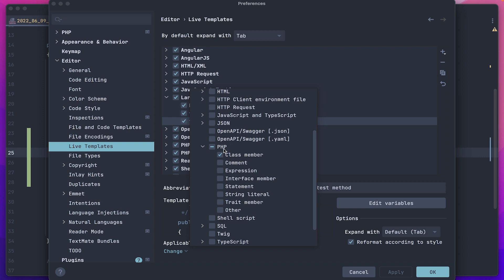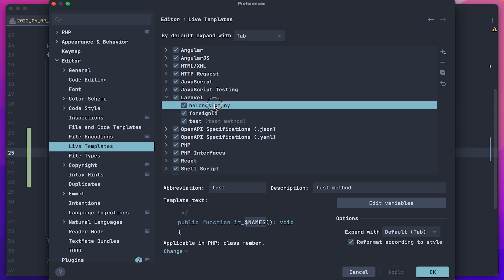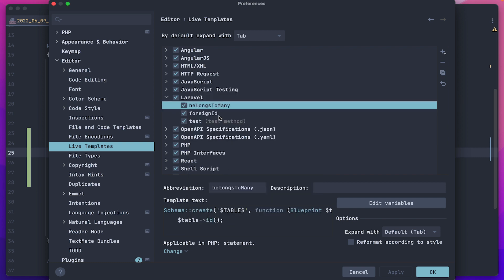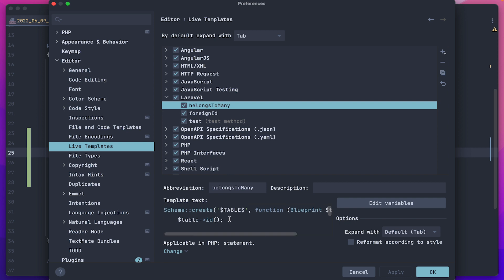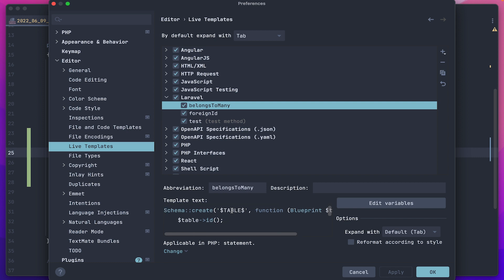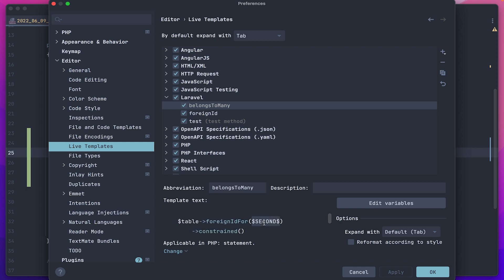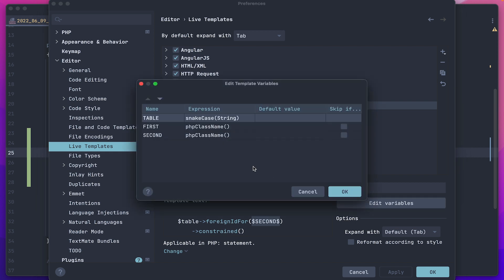And then indicate here exactly where they will work for us, in PHP files, inside classes. Also if for example we take belongs to many and see what we have here, then here we have chosen that these live templates will be called in our methods. And if we look at my live template, then we have everything the same here, ready-made code. Only we have added several variables for the table, for the first key, and for the second key. If we go into editing variables, then here we also have the conditions that we have a table with a snake case, and the first, second argument is a link to some class.